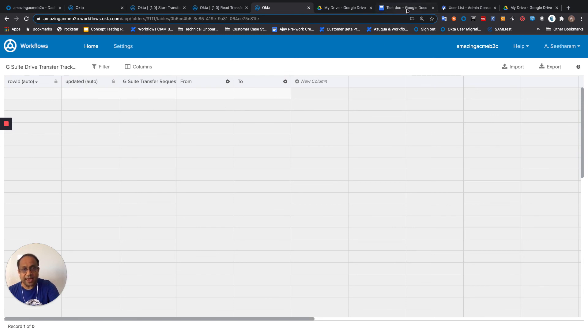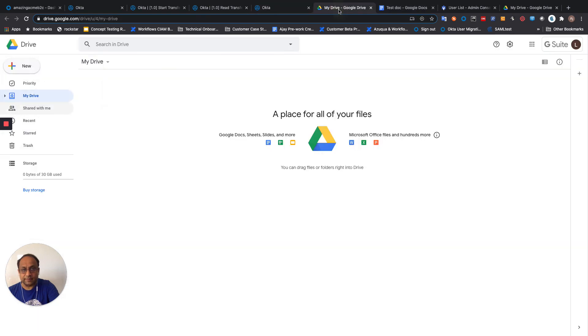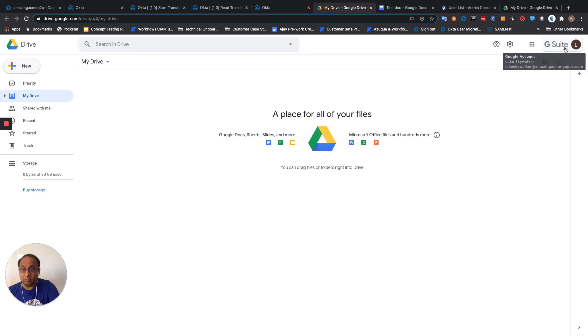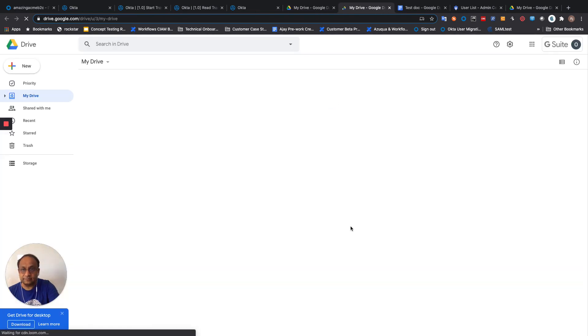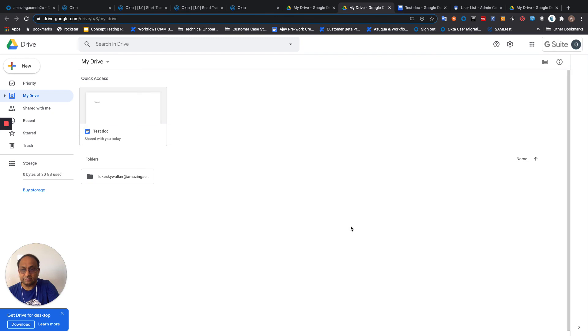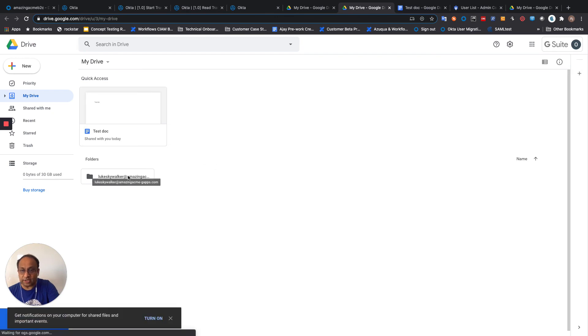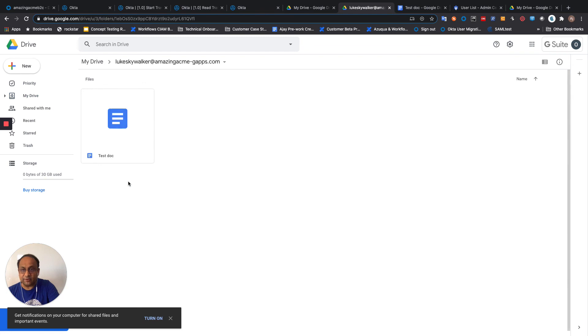Coming back over to Google, you'll notice that this file has now moved from Luke Skywalker. You can see that there is a folder, Luke Skywalker, which contains this test document.